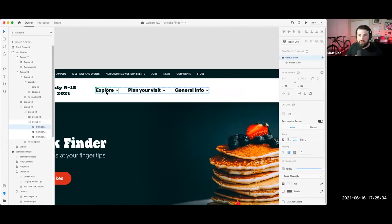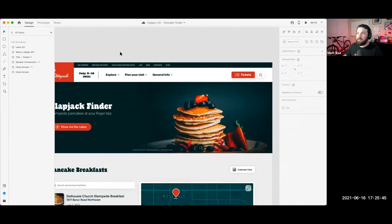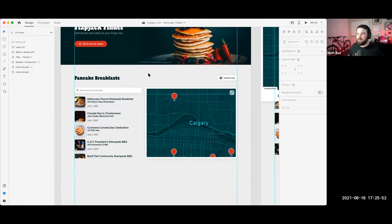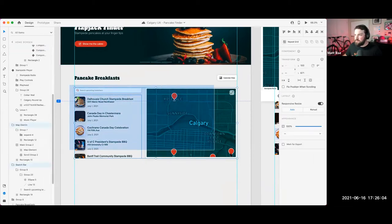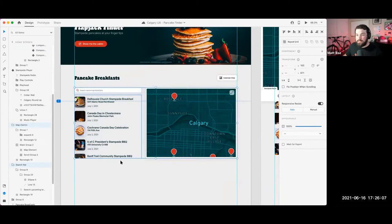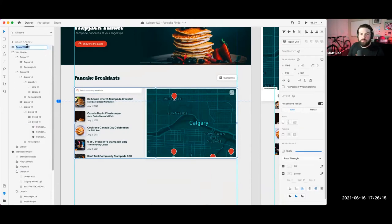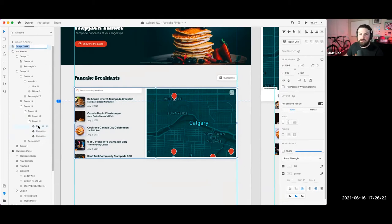Using states, we can create different variations of a component — a layout, a button, a text object — there are so many different ways. I've seen teams build a component with 80 different states to capture all sorts of things — I don't recommend that, it's a lot to maintain, but it's doable. What we're going to do is take this whole content section and convert it into a component, and then build states that represent each of these different selected elements.